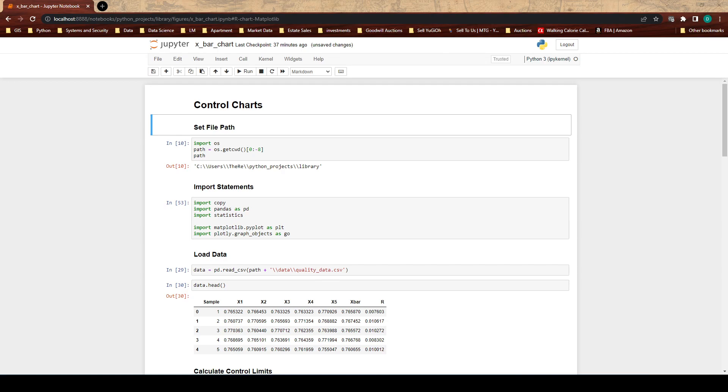To anyone who hasn't heard of a control chart, control charts are statistical tools used to detect anomalies and they are commonly used in manufacturing plants and chemical plants and any kind of place where you're dealing with production.